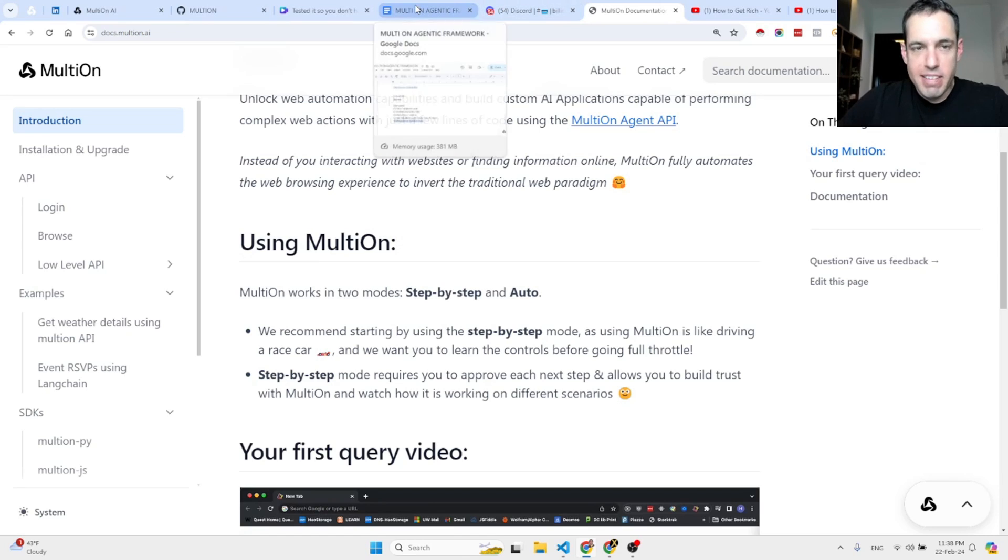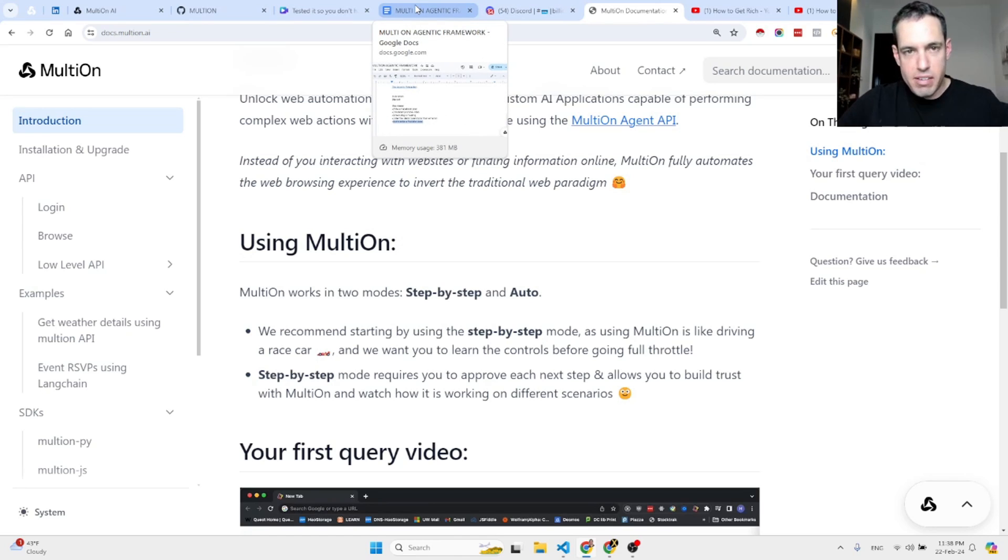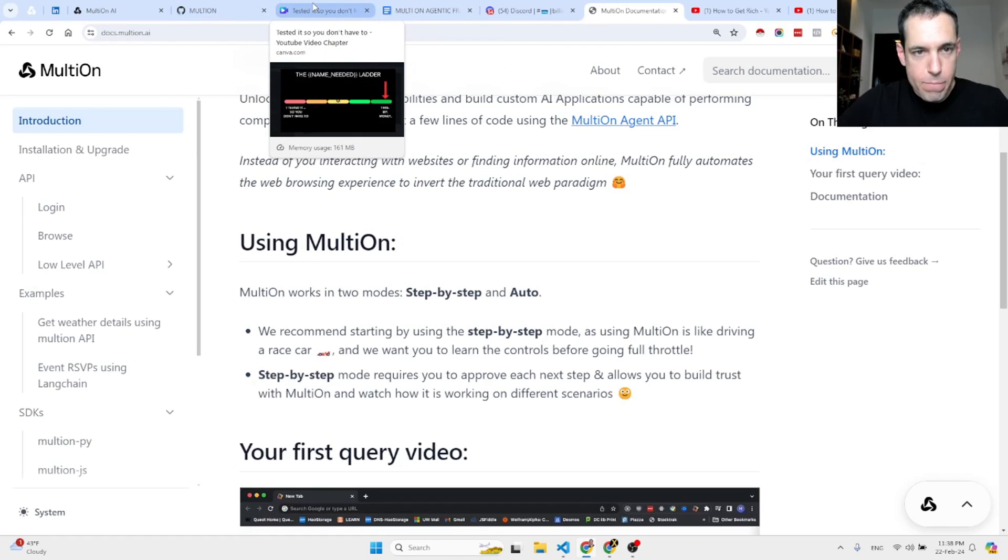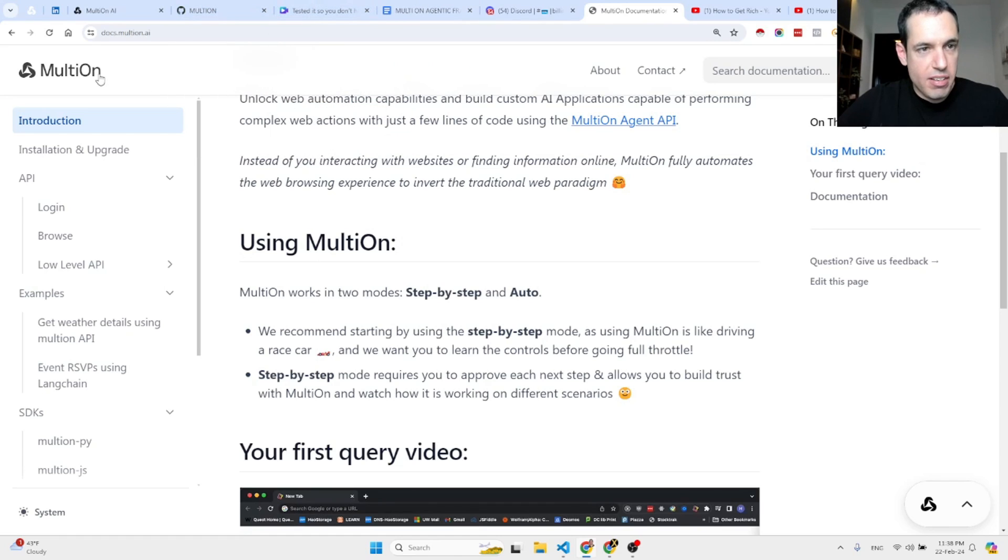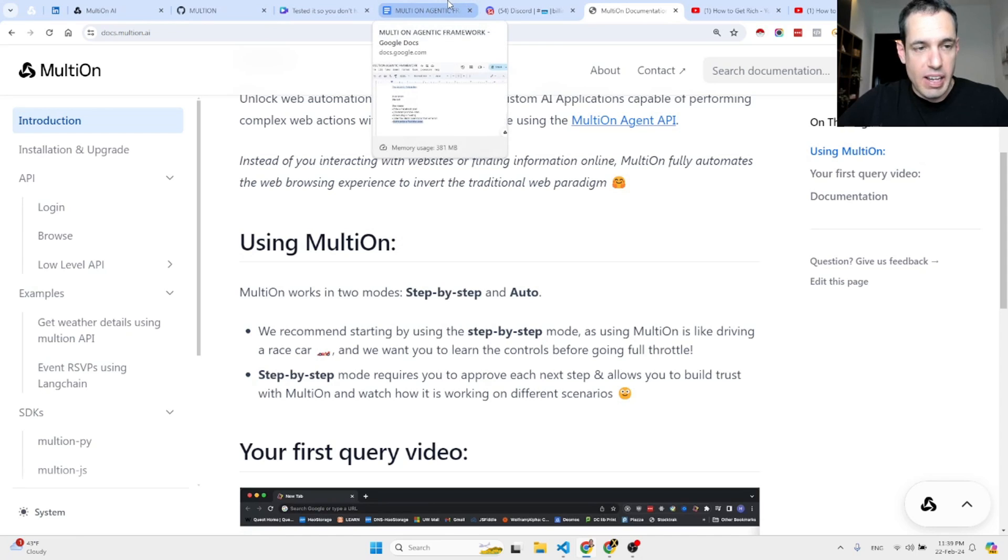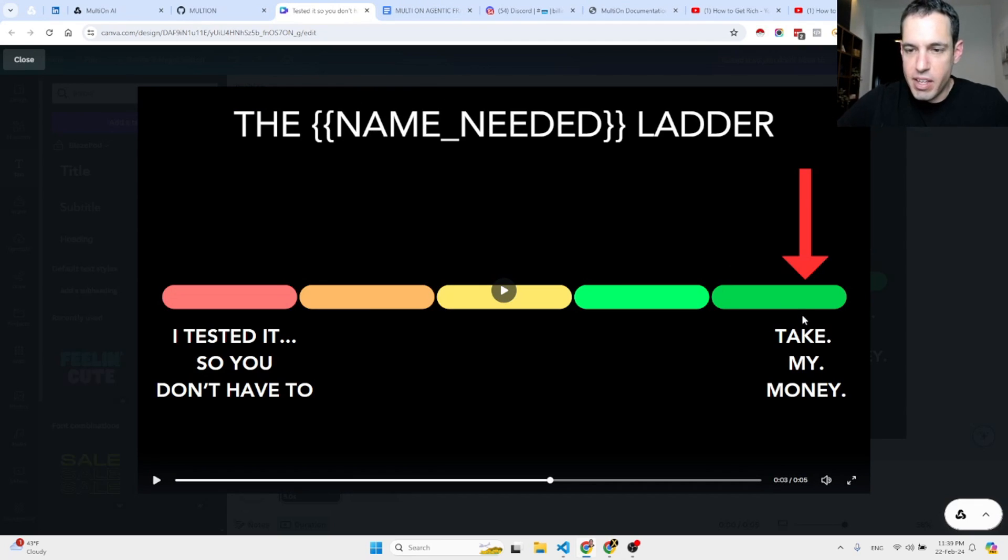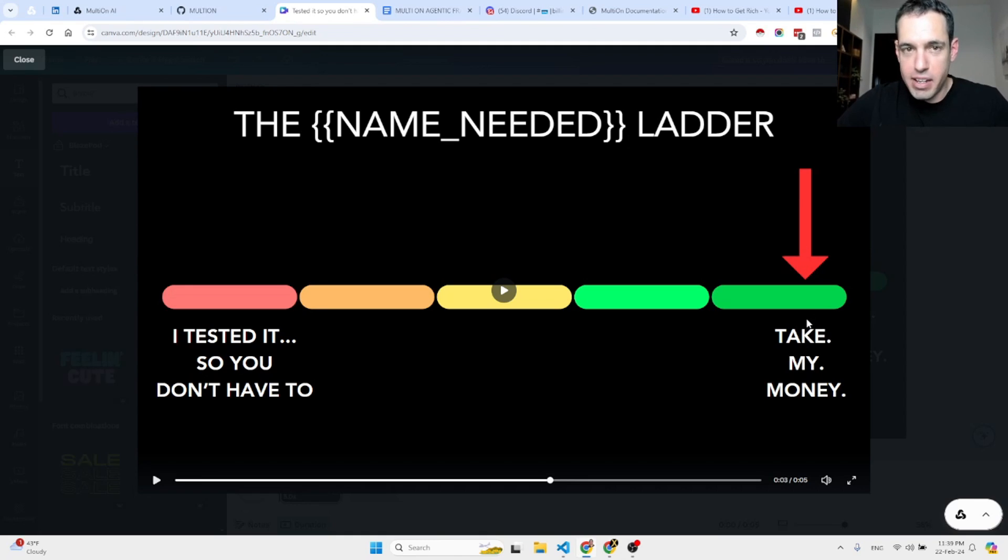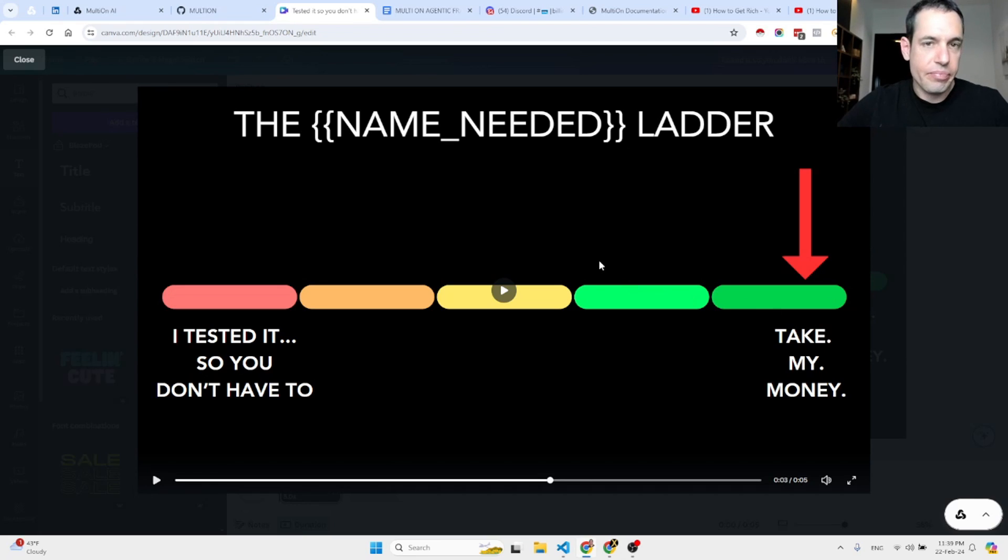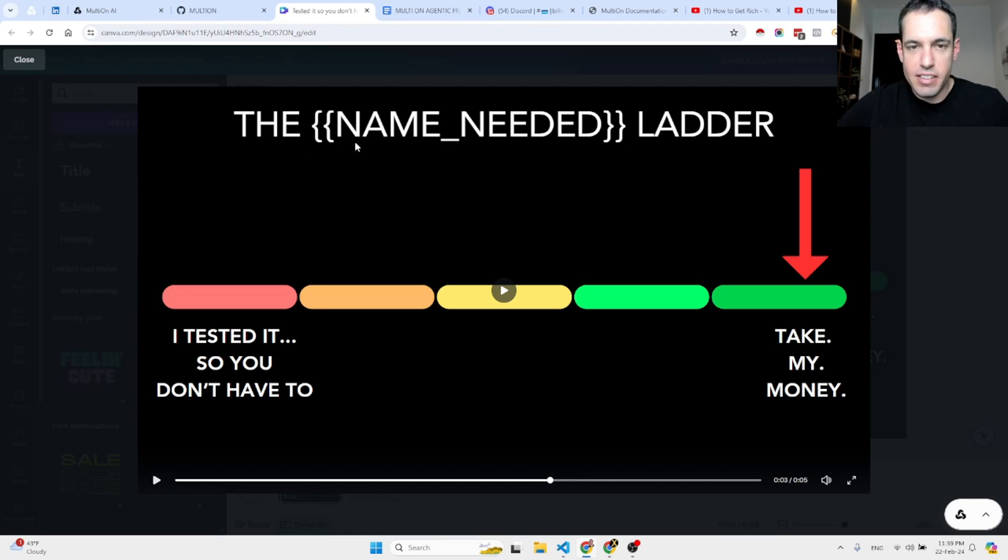I guess that's it for today, guys. I will start concluding. So first of all, Multion seemed like a very cool and powerful tool. Definitely a leap forward with regards to agenting frameworks. Second of all, I'm looking for a new name for this ladder. Multion is going to be right here, take my money. It's in take my money mode and I'm going to join right after the video. So if any of you guys have ideas for the name, please leave them in the comment section.